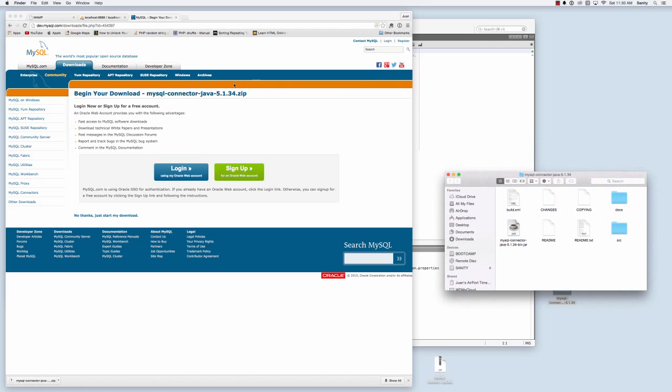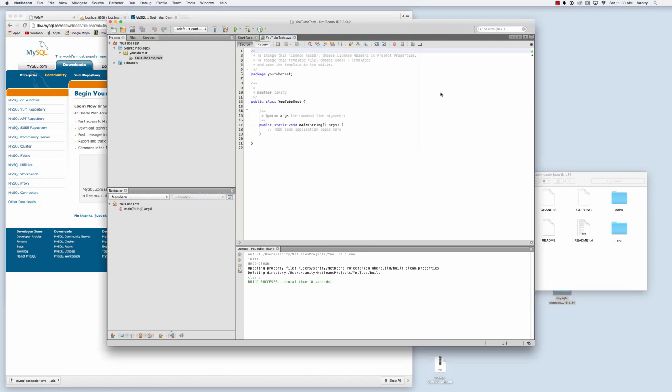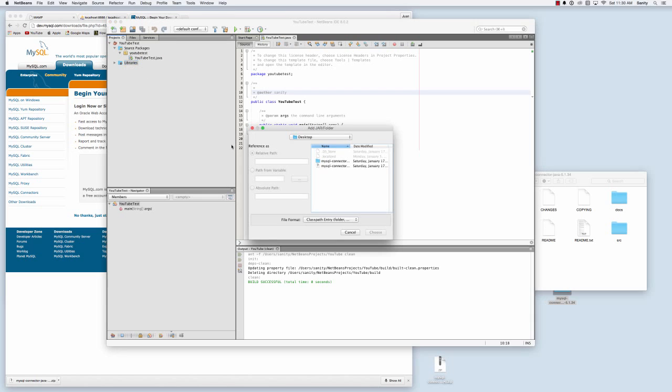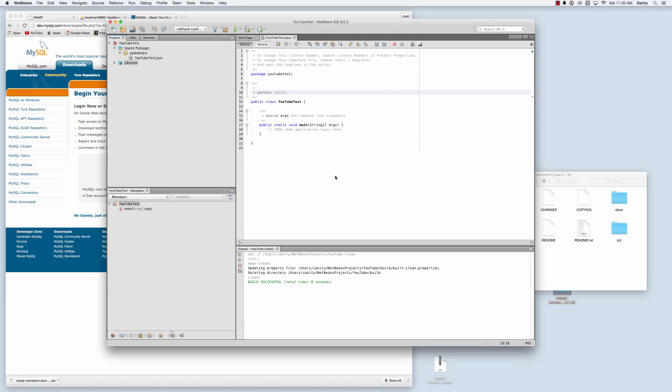Okay, now I will attach that jar file to my project. So I'm going to go back to NetBeans, right click, add jar folder, my desktop, the MySQL folder, MySQL jar file. That's now part of my project as you see here.